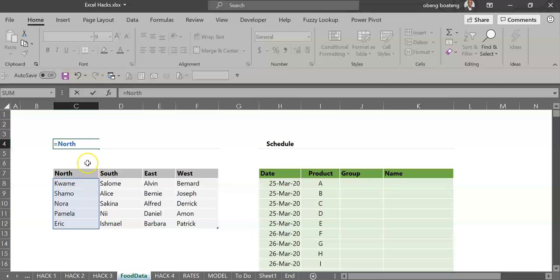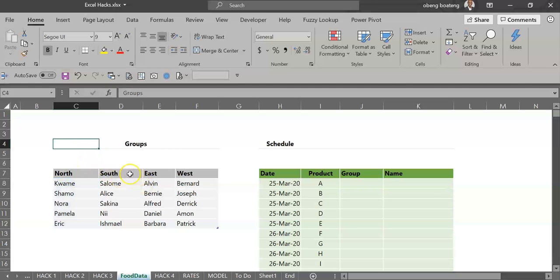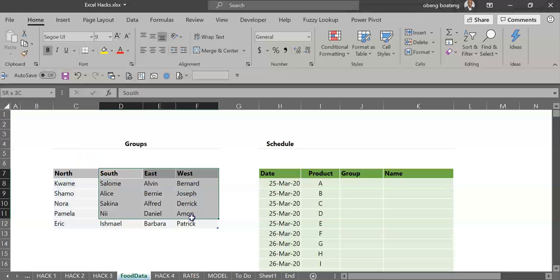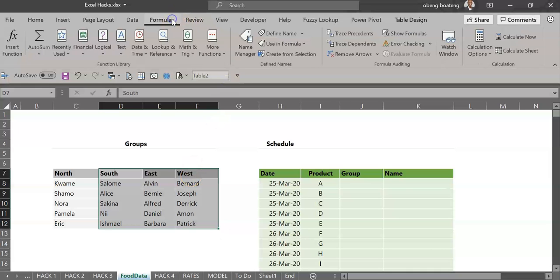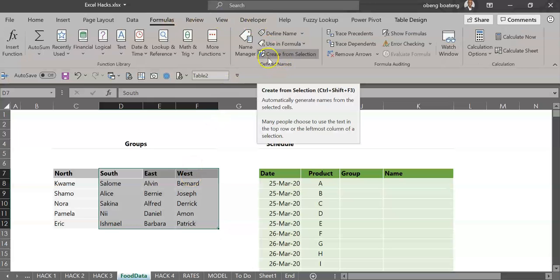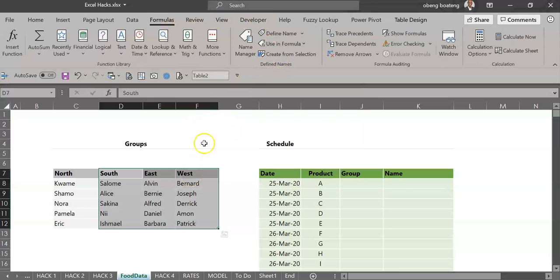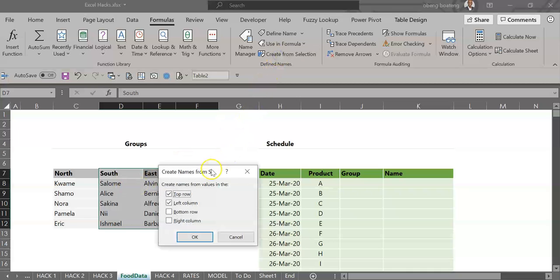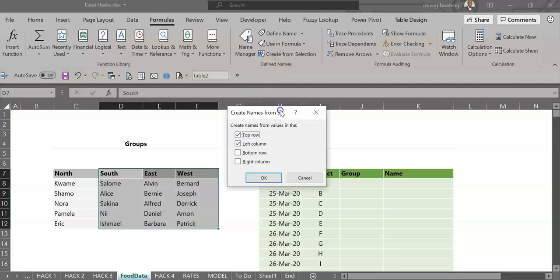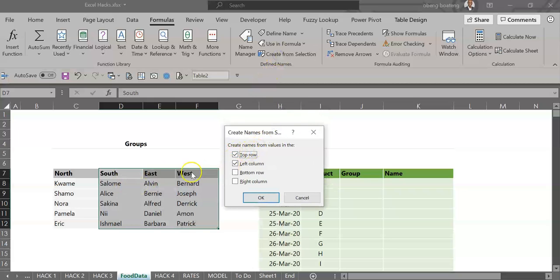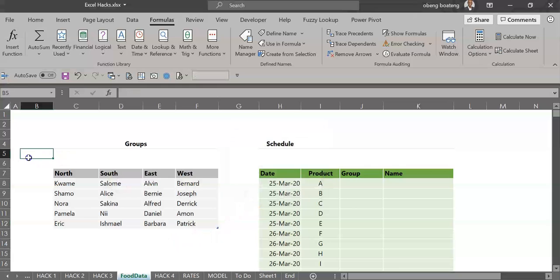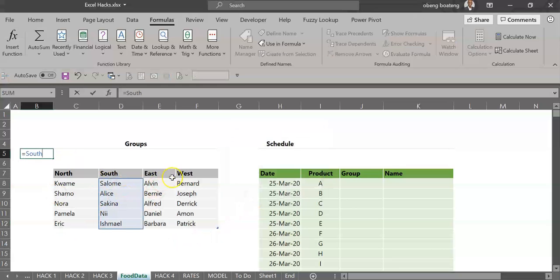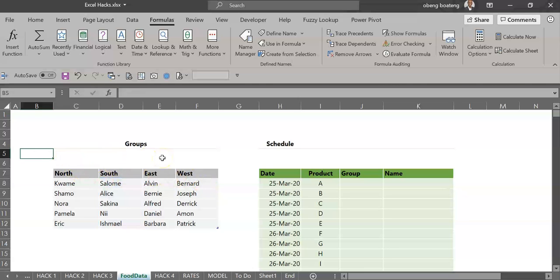A faster way to do this is to create the names from a selection. I've selected these names including the headers. When you go to Formulas in the Define Names group, you see Create from Selection. So you're basically creating the names using the headers. This pops up and we are only creating a name from the top row, so I want to check this and click OK. So what this means is that I have South as a name, East, and so on.